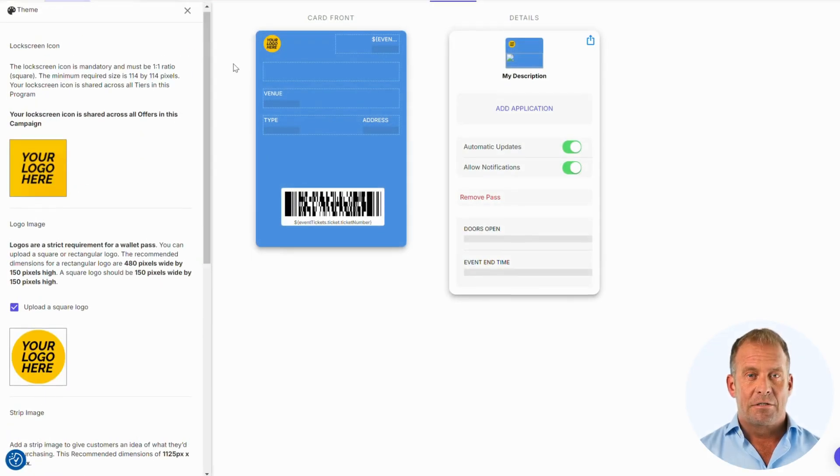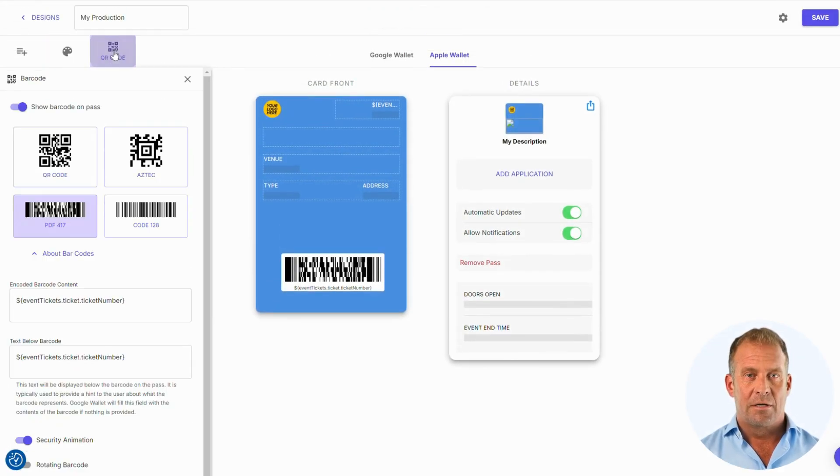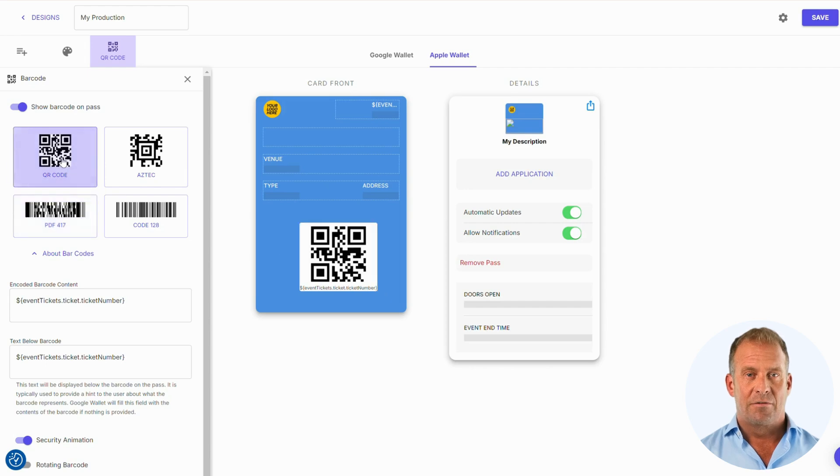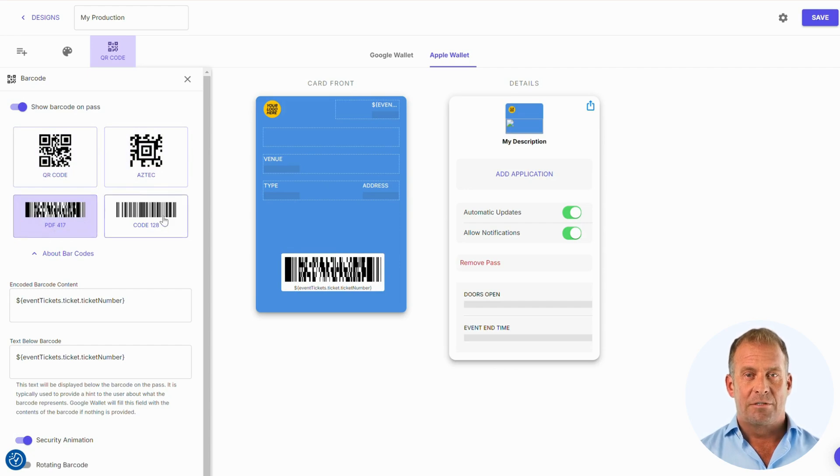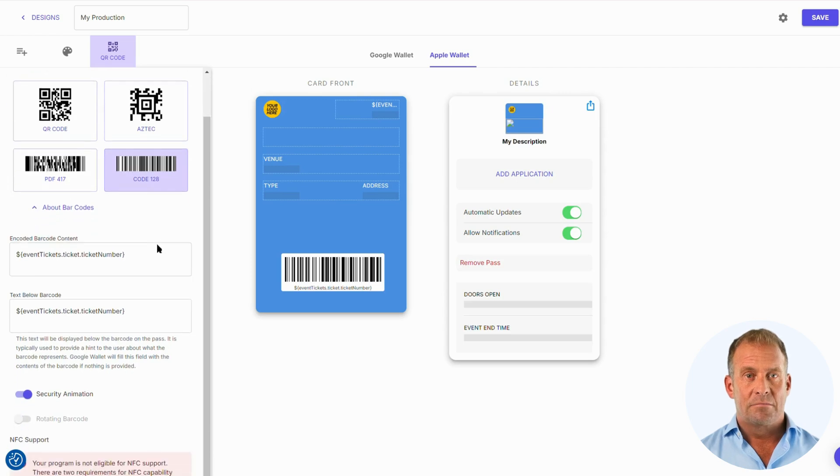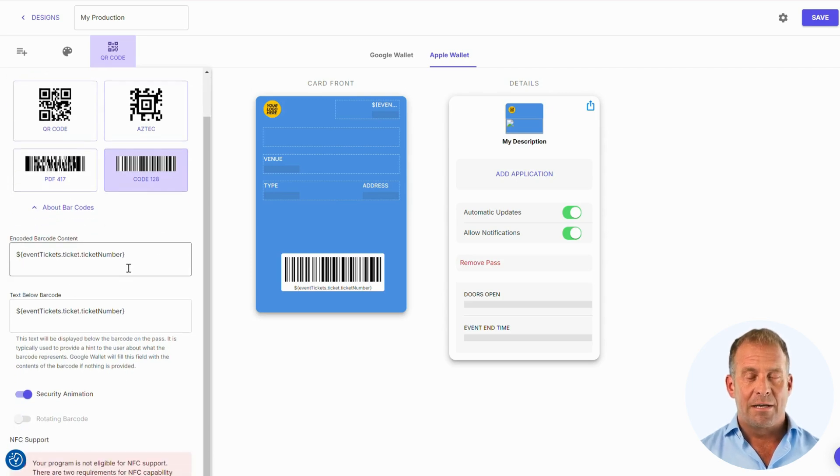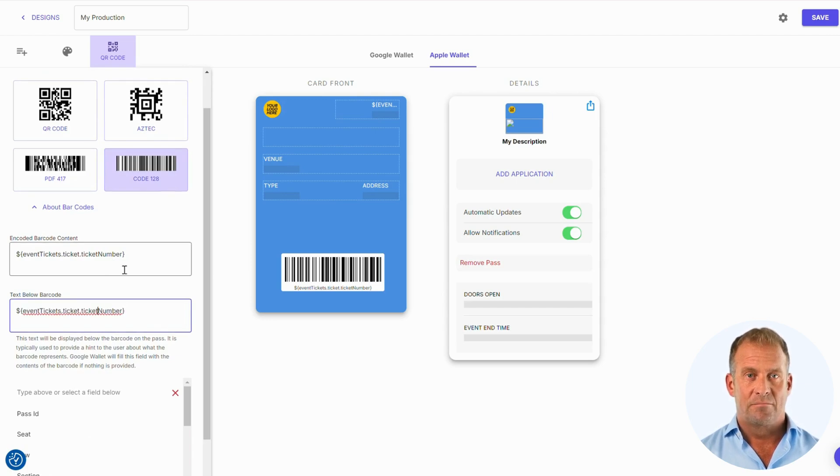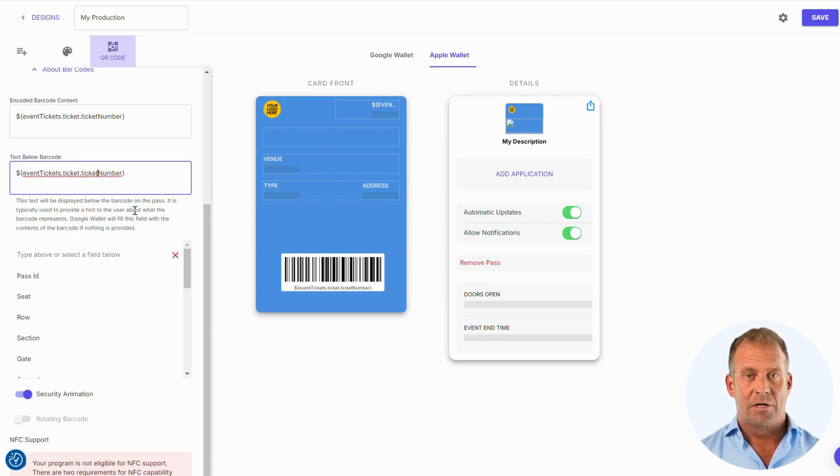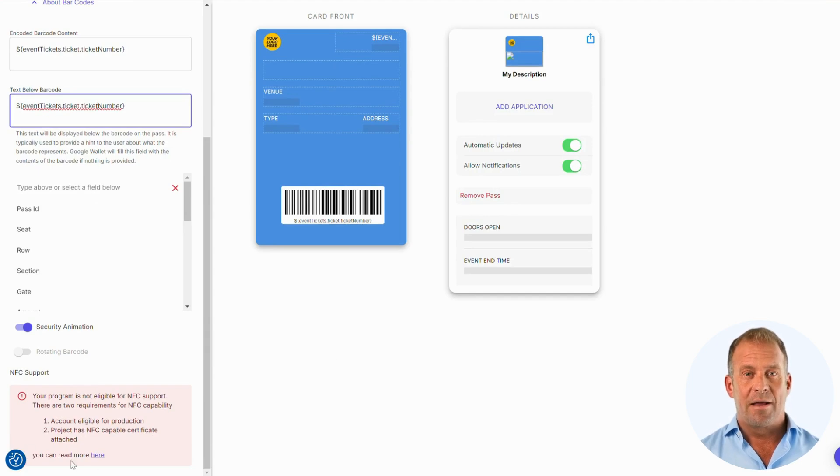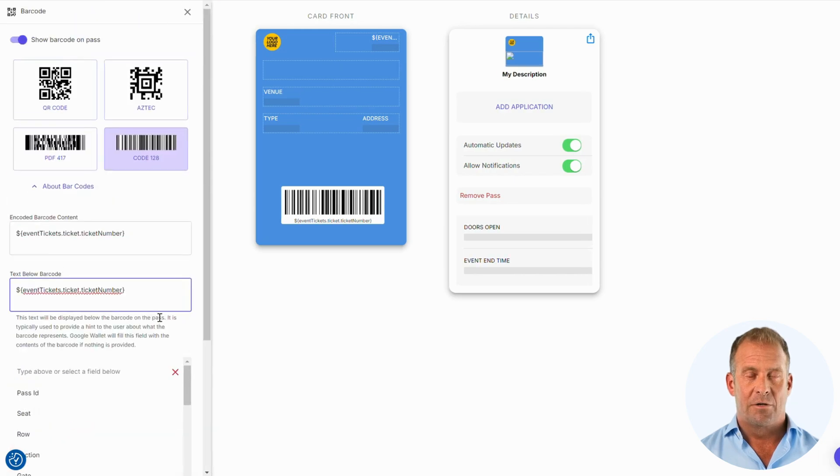The next section we will take a look at is barcodes. You can set the type of barcode you want to place on the pass for your customers to scan. You have a choice of QR code, Aztec, PDF 417, and code 128. Below this are options to enter your encoded barcode content and also add text below the barcode. You can choose to add a rotating barcode for more security, but it must be either QR code or PDF. If you're looking for NFC technology, then you can go through the steps for this too.